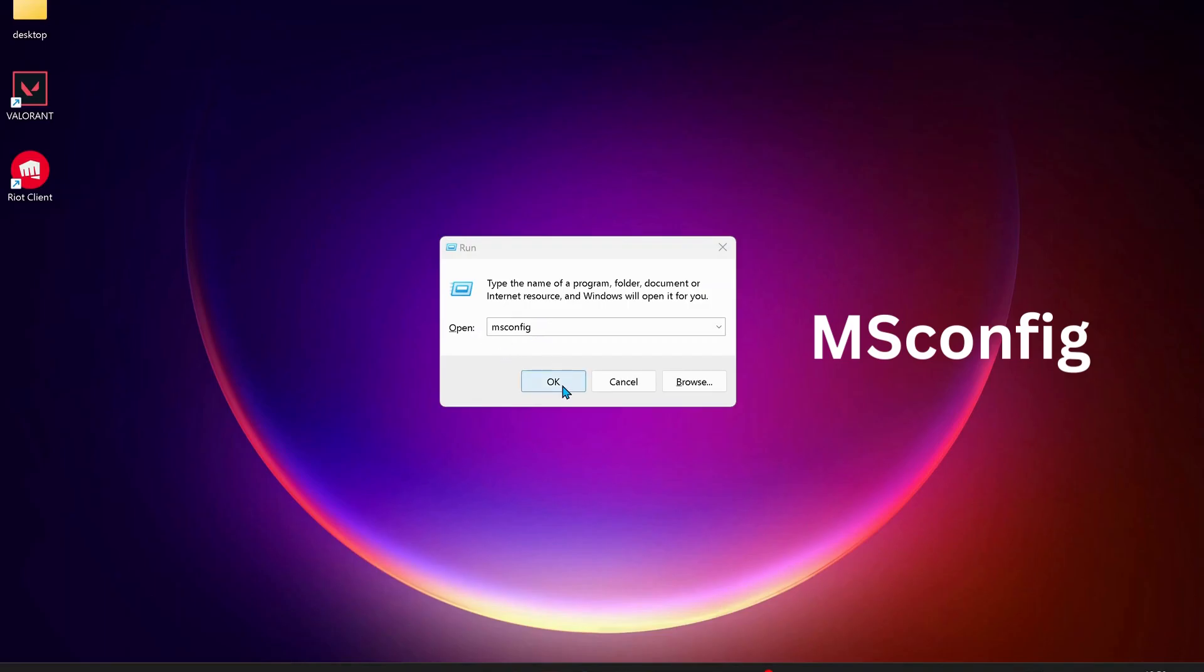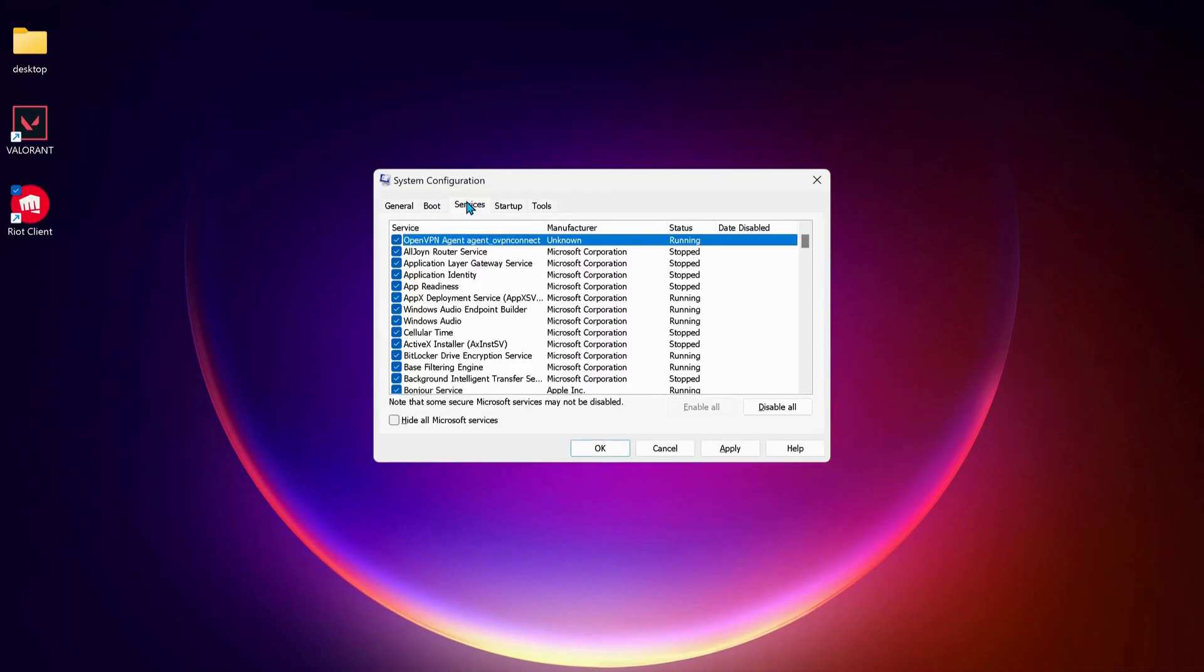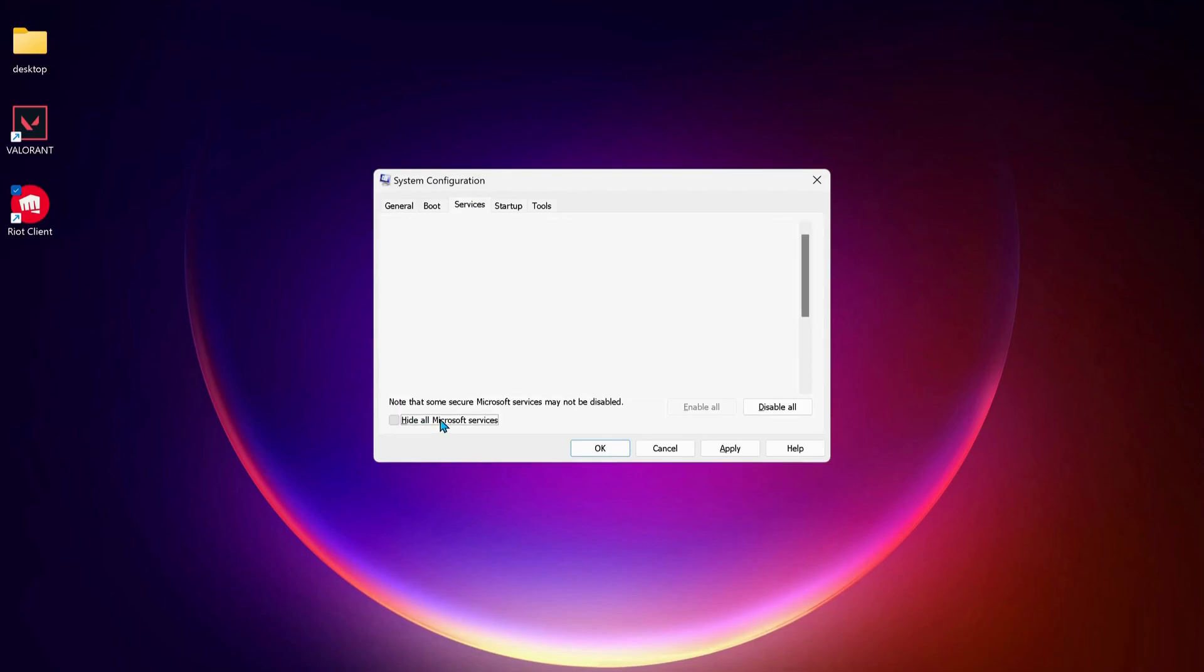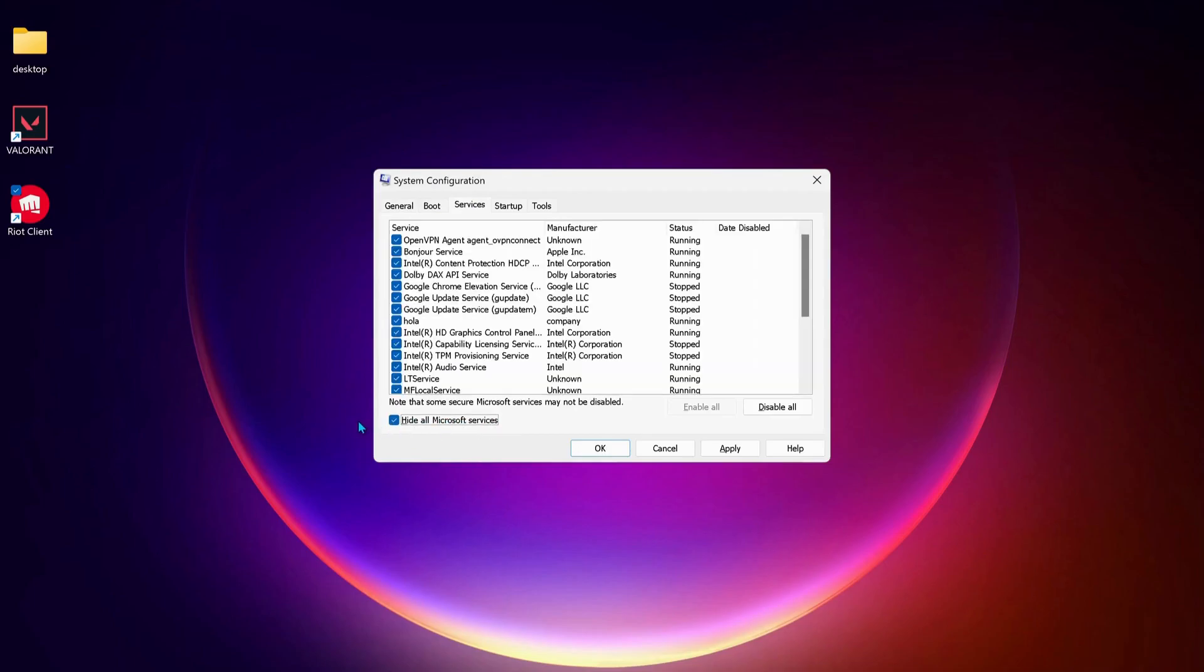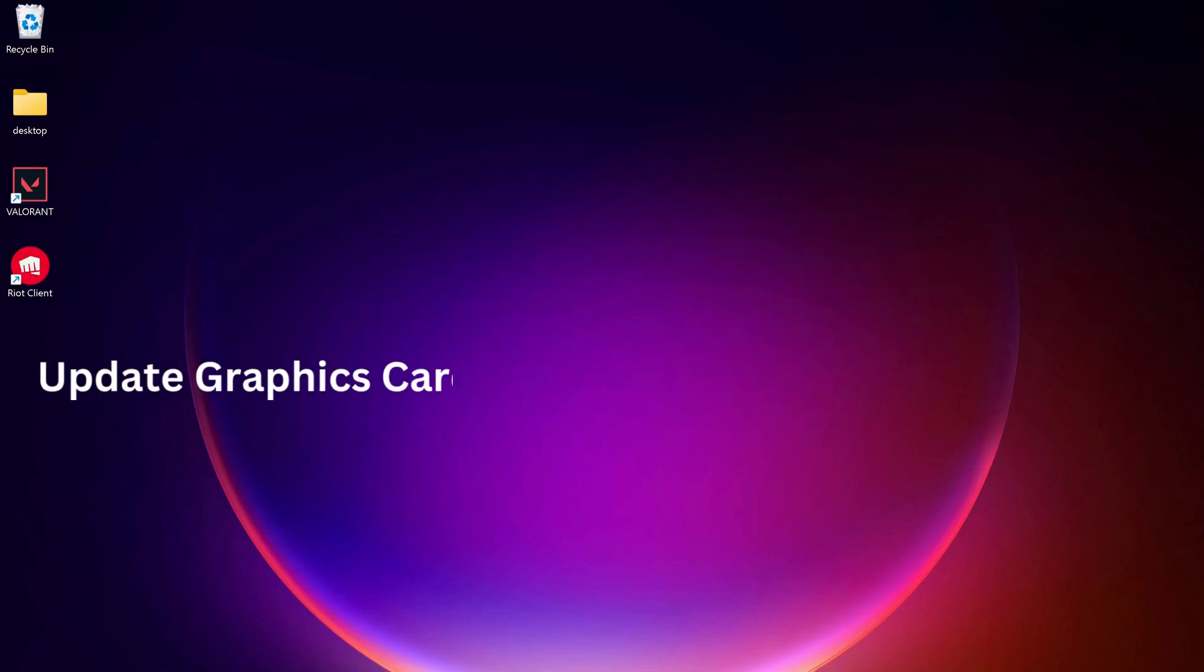On your keyboard press Windows key and R to open Run. Type in msconfig and click OK. On the top click on Services, then at the bottom select Hide All Microsoft Services. Look for VGC and make sure it's checked, then click Apply and OK.